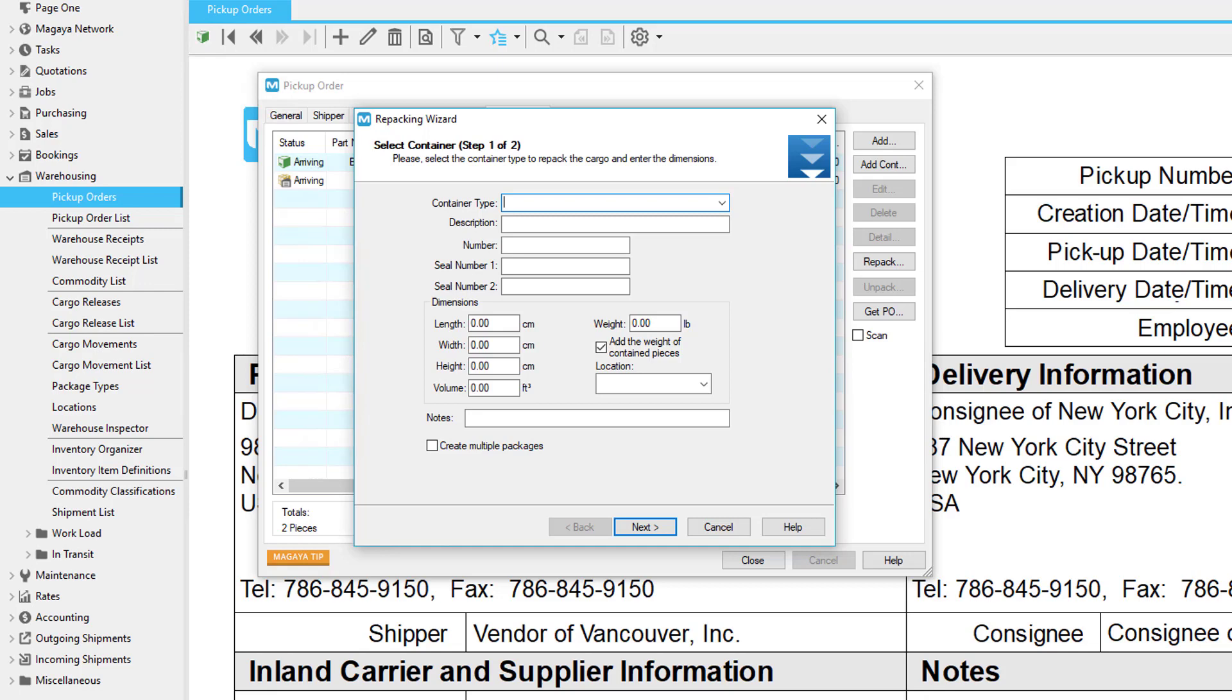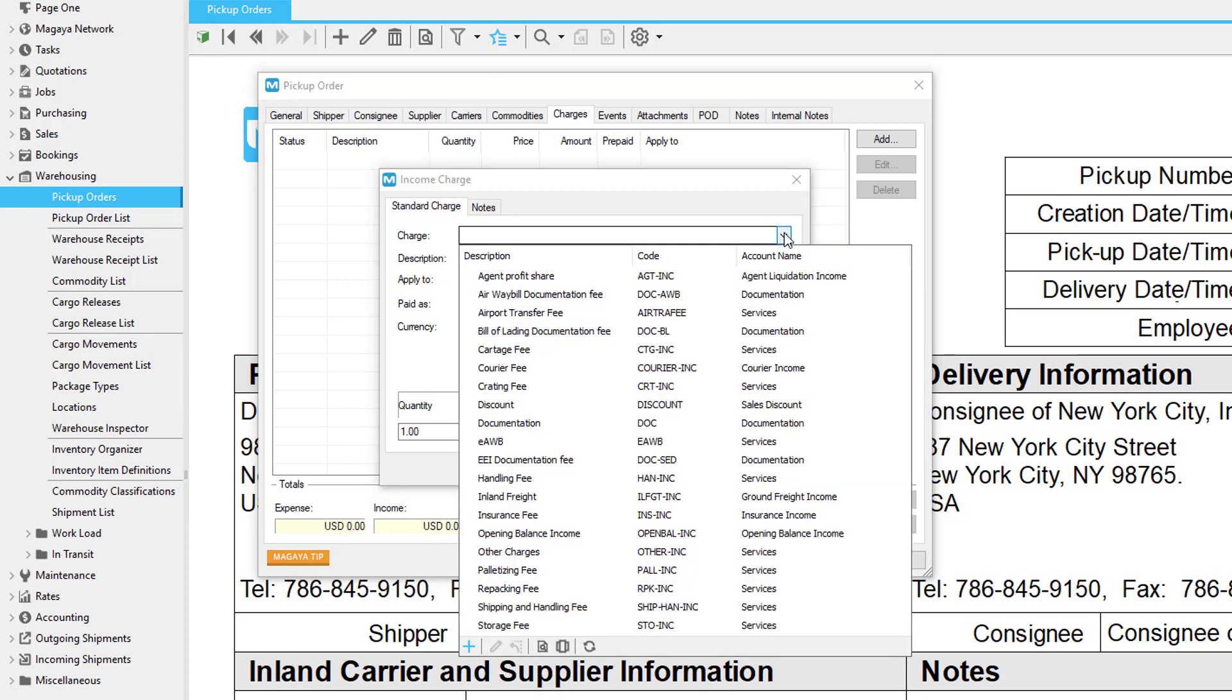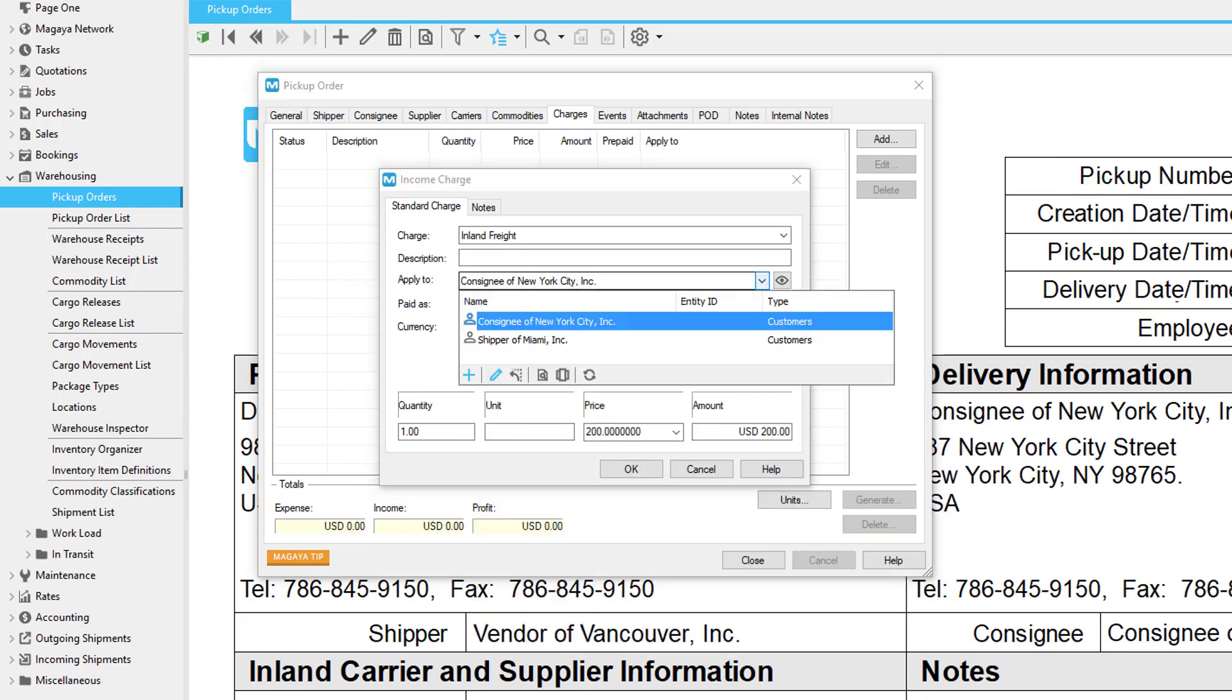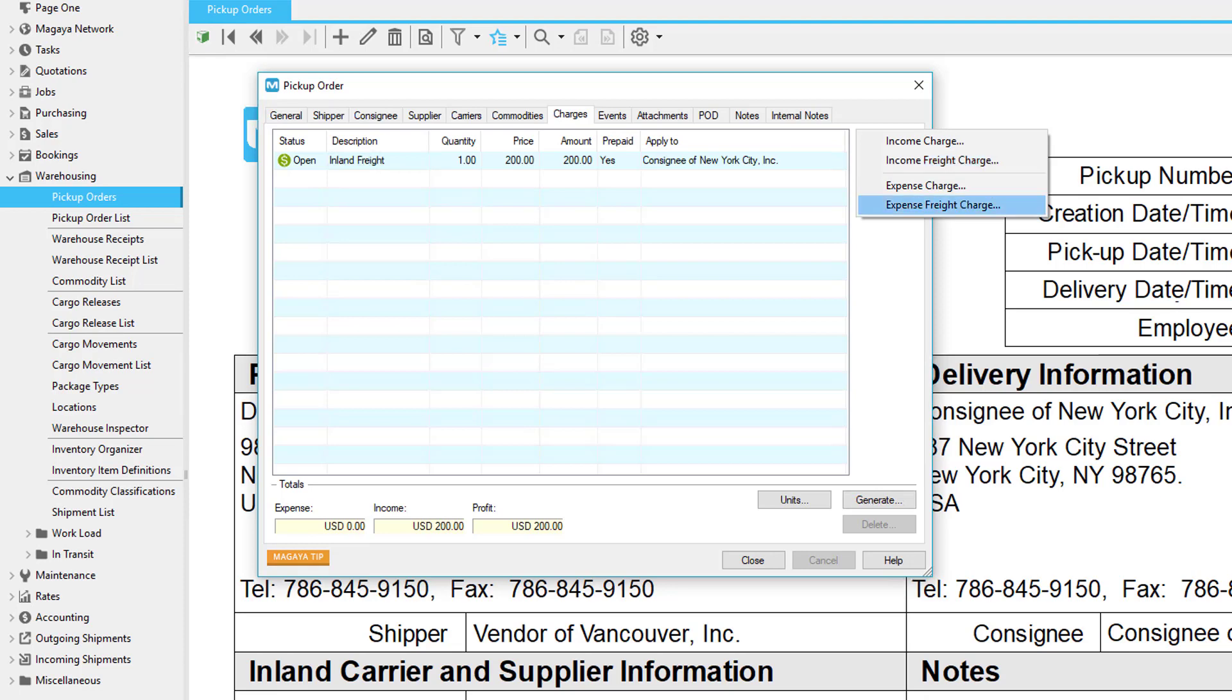Charges entered in the charges tab are integrated into the accounting system in Magaya and will appear on invoices, bills, etc. To add a charge, click the Add button and select a charge type. Remember the client to bill field on the consignee tab. If you set that field on the consignee tab, then that entity will automatically be filled into the charges dialog box, making it easier to create charges. If you want to change the entity, select another entity from the drop down list. Since the mode of transportation is ground for pickup orders, the income freight charge and the expense freight charge will be ground. For local deliveries, inland freight is often used.